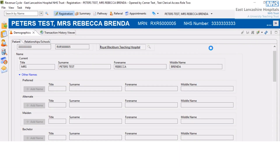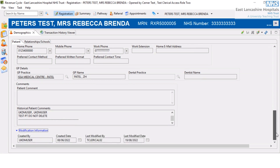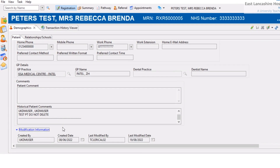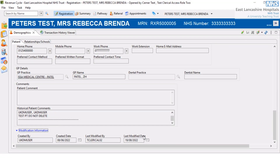The amended patient details have now been recorded. At the bottom of the registration perspective, there's a little link that says 'Modification Information'. If we click on this link and then scroll a bit further down the screen, we'll be able to find out who created the patient within the system, the date the patient was created, who last modified the patient record, and the date of last modification.